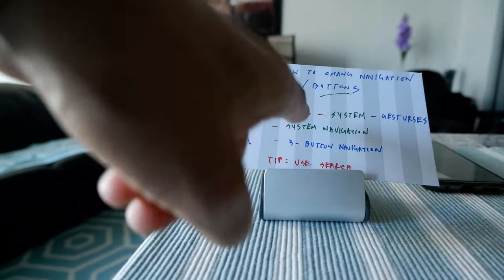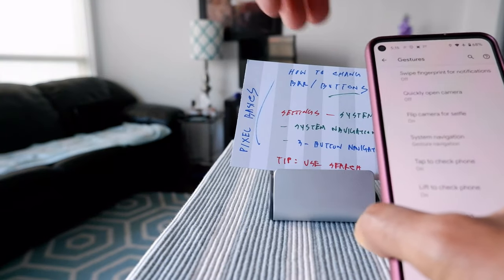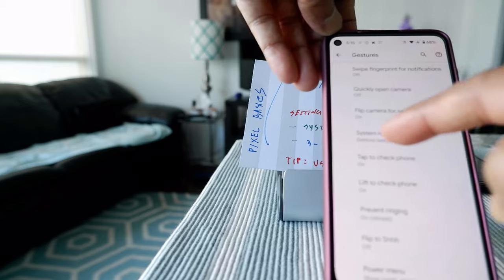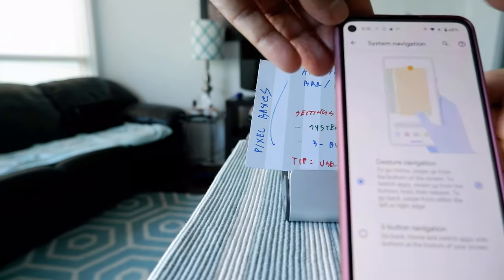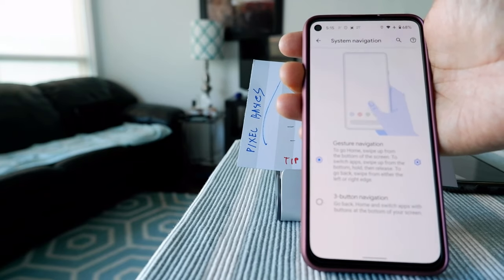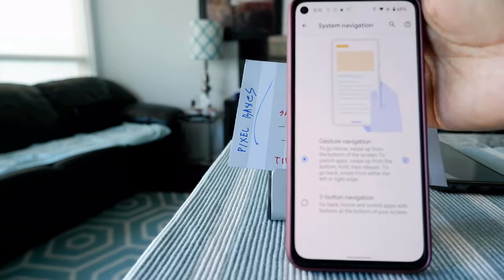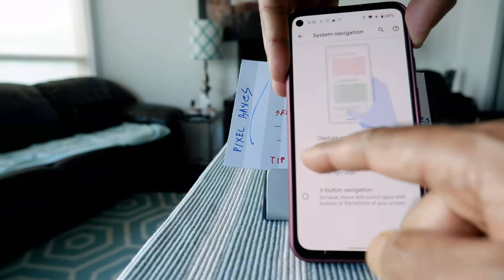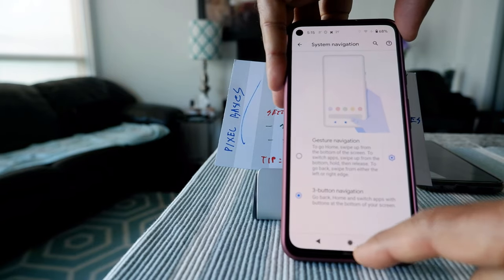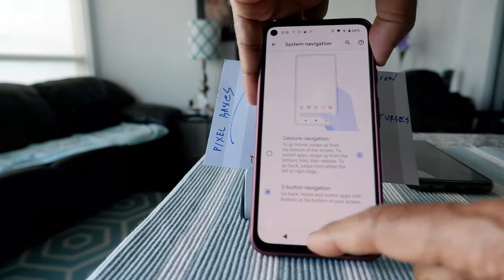If you click on Gestures, then from here you're going to go to System Navigation, which is right here. You can see the System Navigation option. Click on it, and you'll be presented with two options: Gesture Navigation and Three Button Navigation. All you have to do is switch from Gesture Navigation to Three Button Navigation. You can now see the three buttons at the bottom.